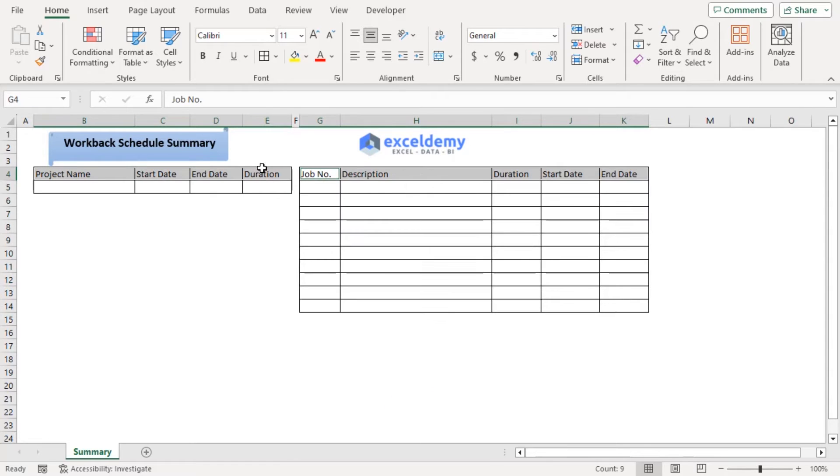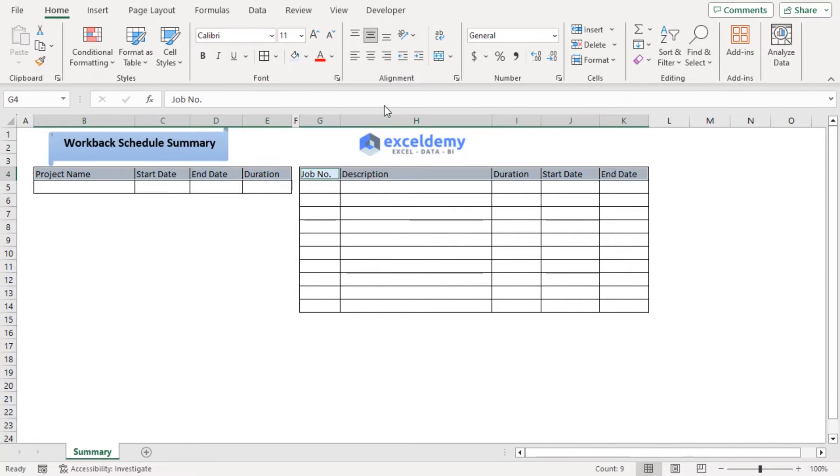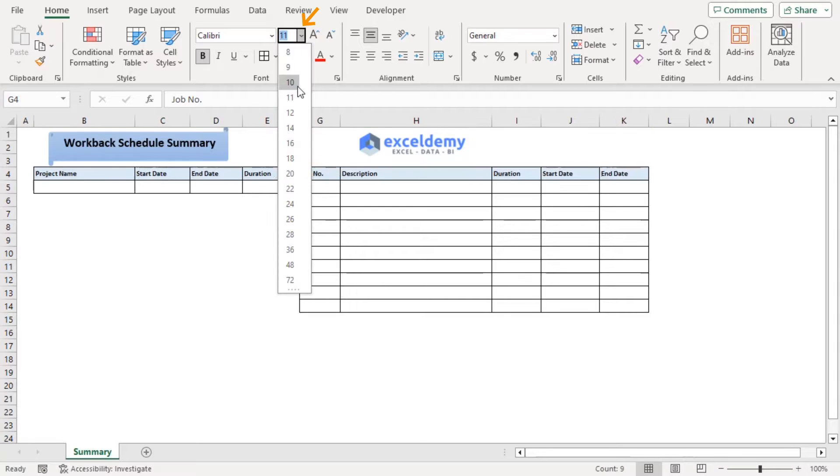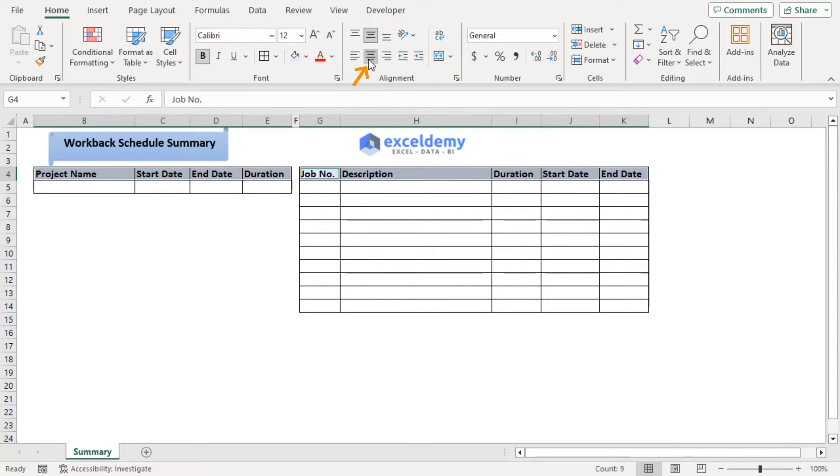And for our column headers, from the Font group, click on Fill Color and choose Blue Accent 5. Let's make them bold. Increase their font size. And from the Alignment group, let's choose Center Alignment for them.